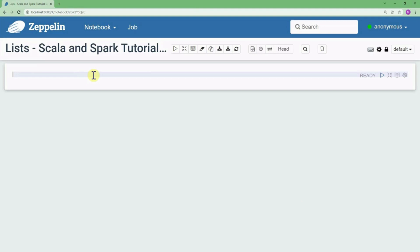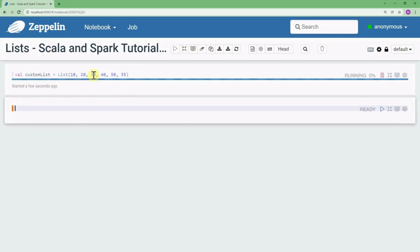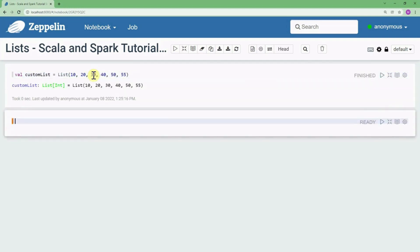One way of defining lists in Scala is to use the List keyword. For example, we can write: customList equals List(10, 20, 30, 40, 50, 55). You can see that a list of Int is created. Also, a list can contain multiple data types.